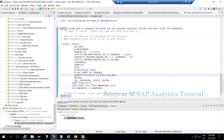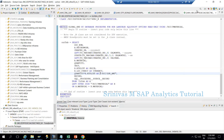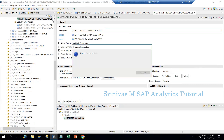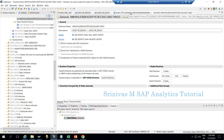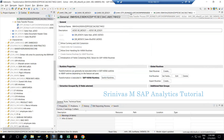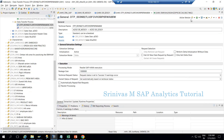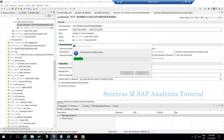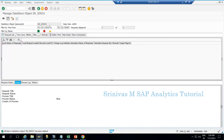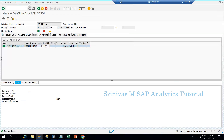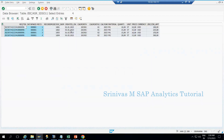I activate the End Routine — it activates successfully. I close it and then activate the transformation. Finally, I execute the DTP. Going to RSMON in SAP GUI and refreshing, I can see four records loaded. Checking the new data: CAL_MONTH is derived correctly, CAL_YEAR is derived correctly, price came from the material master data, and amount is correctly calculated as quantity multiplied by price. All unmapped columns were successfully derived in the End Routine.